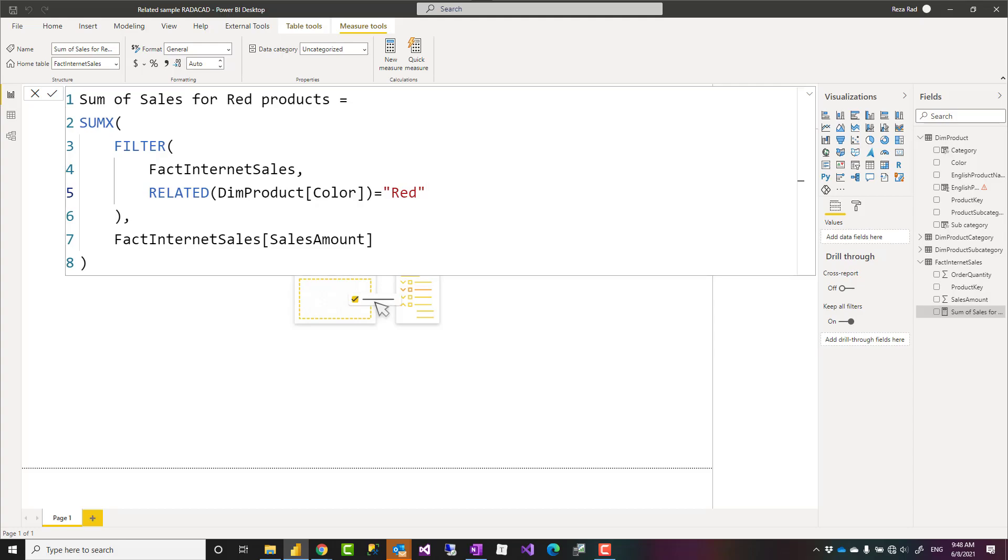Hello, this is Rezo Rad from Radacad. In this video I'm going to talk about a very useful but simple function in DAX called related. How you can use it in Power BI to get a value from a field in another table within your calculation. Let's see how it works.